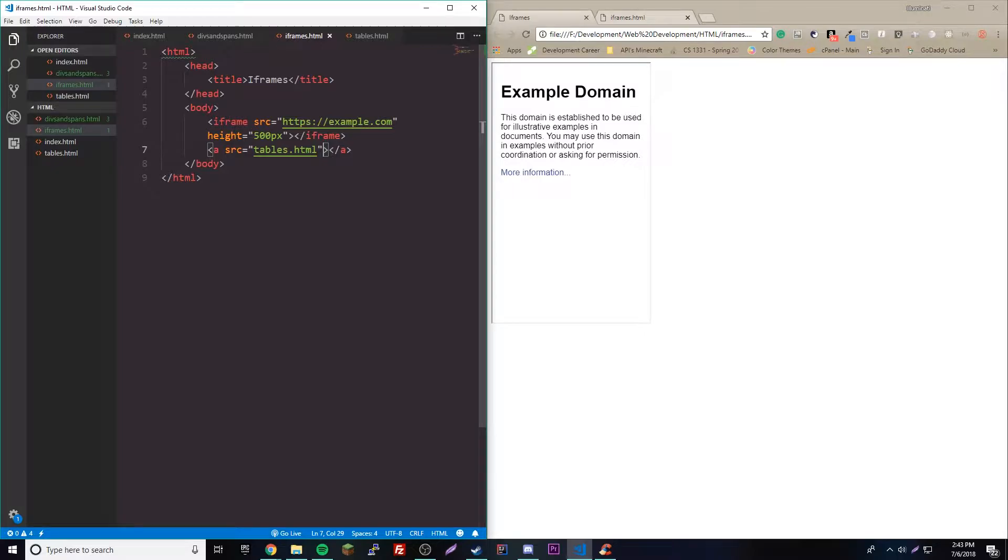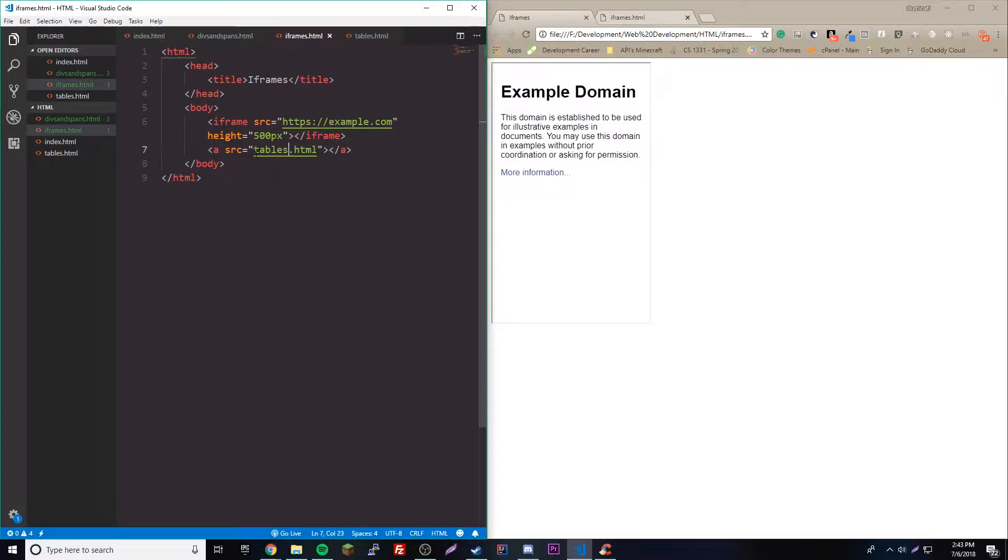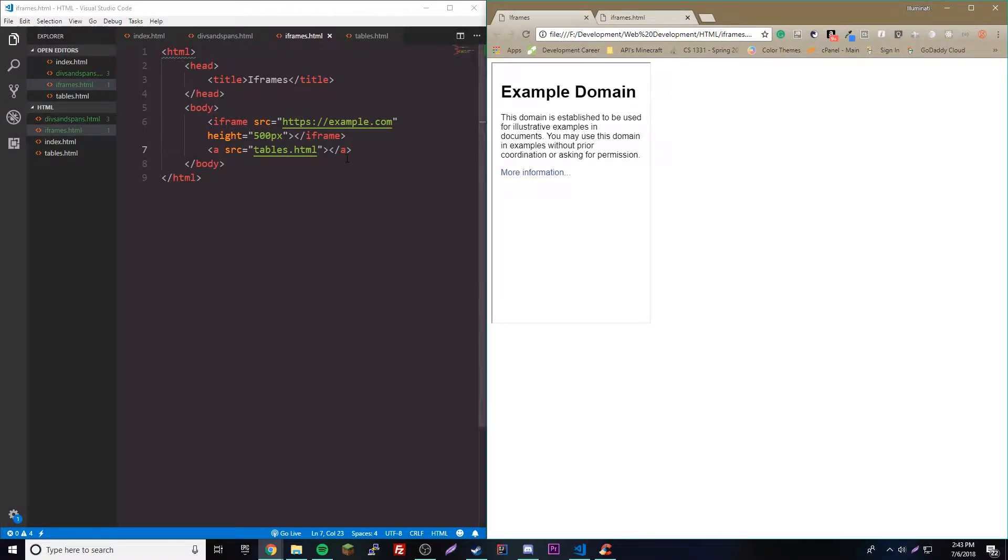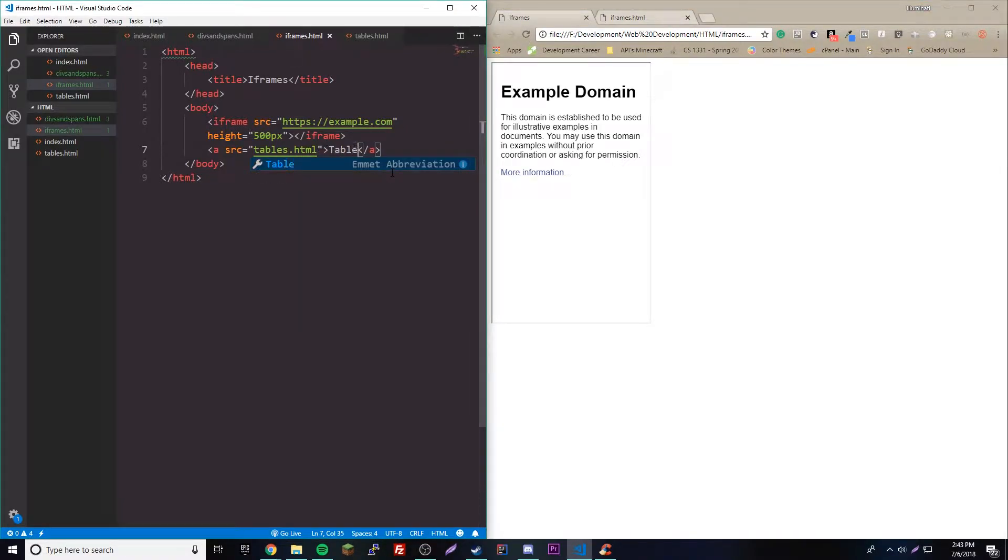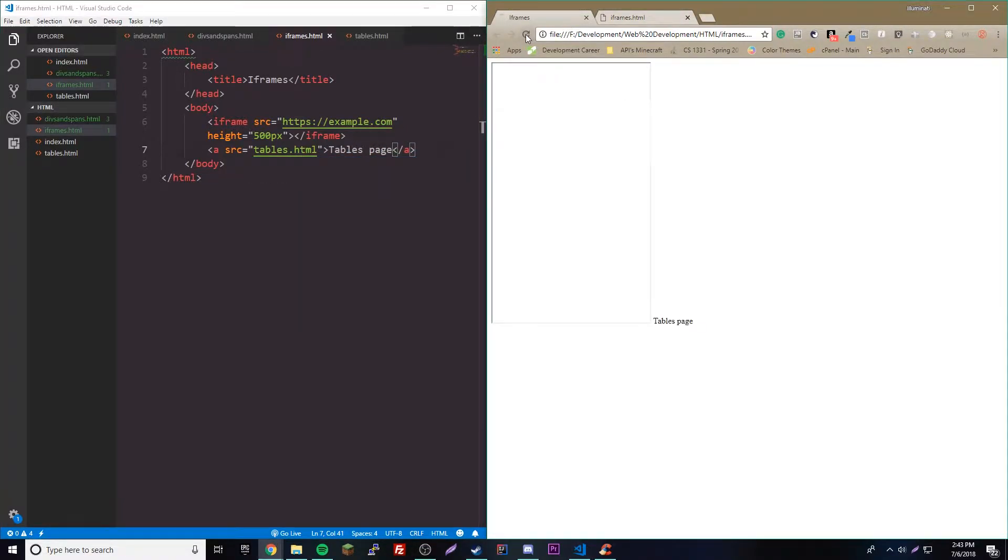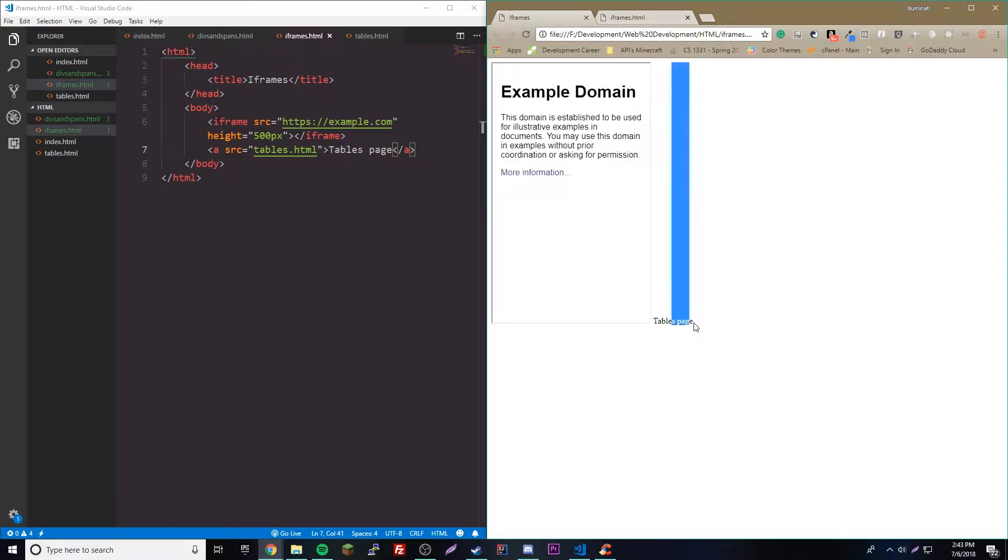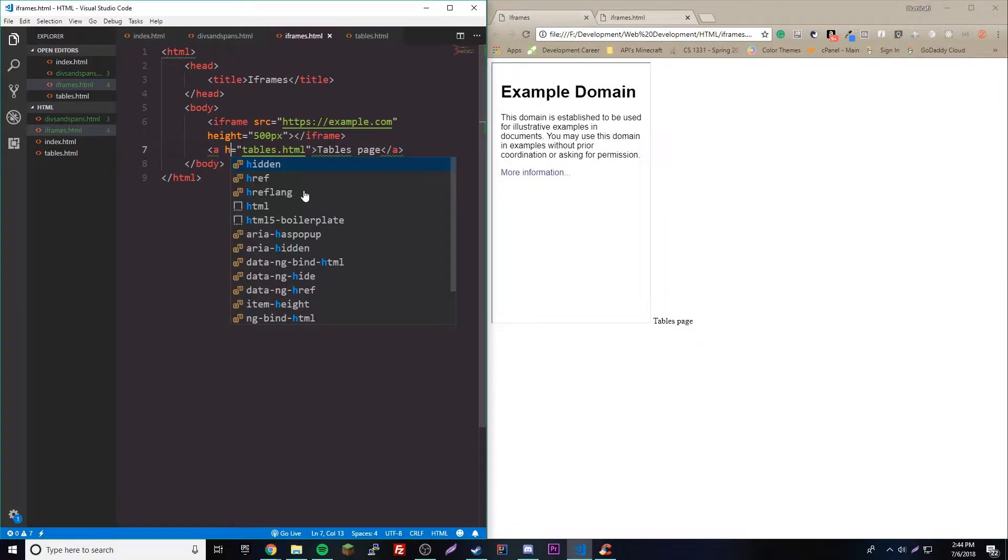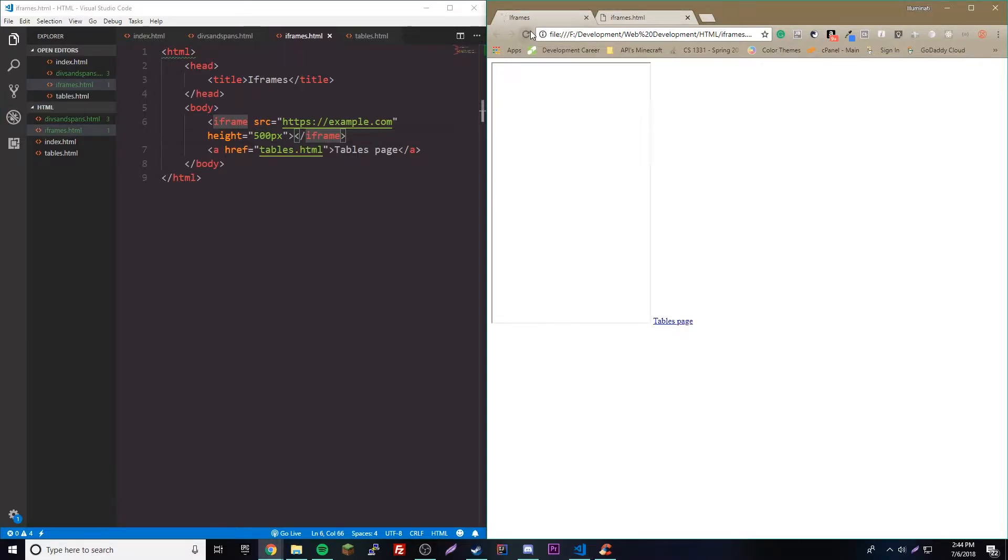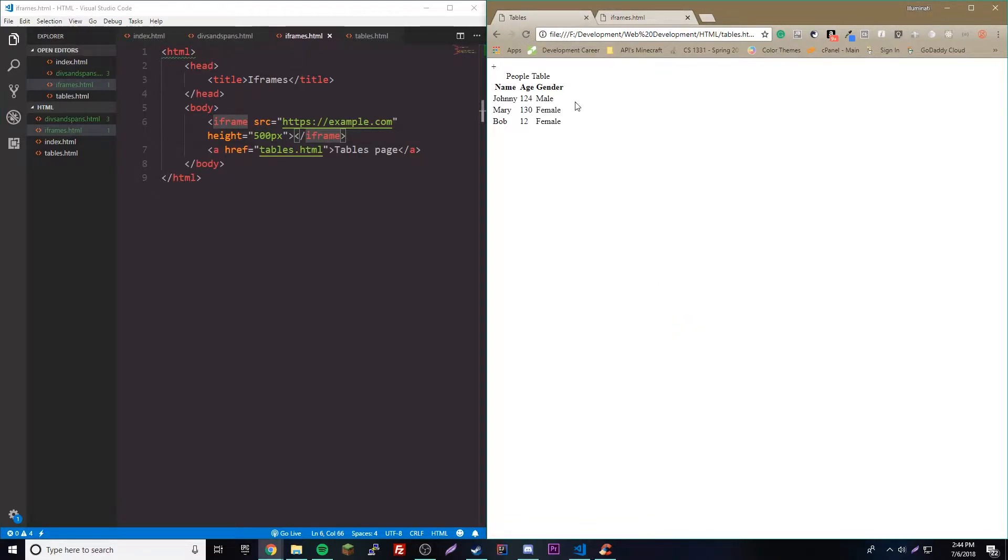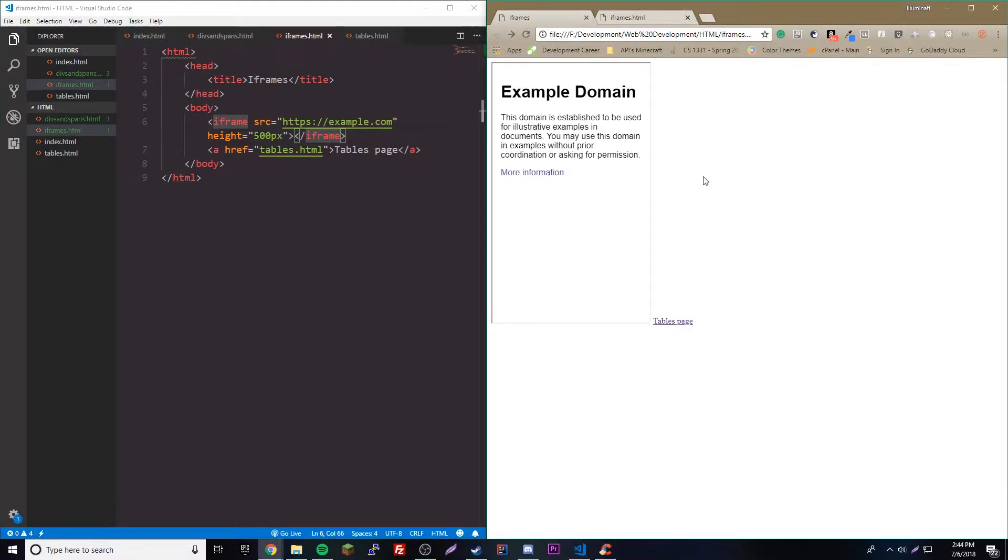This link, when we - oh wait, we got to give it like a thing - tables page. When we reload this it'll have a link here. Oh wait, we got to use href not source for a link. There we go, so now it's clickable.